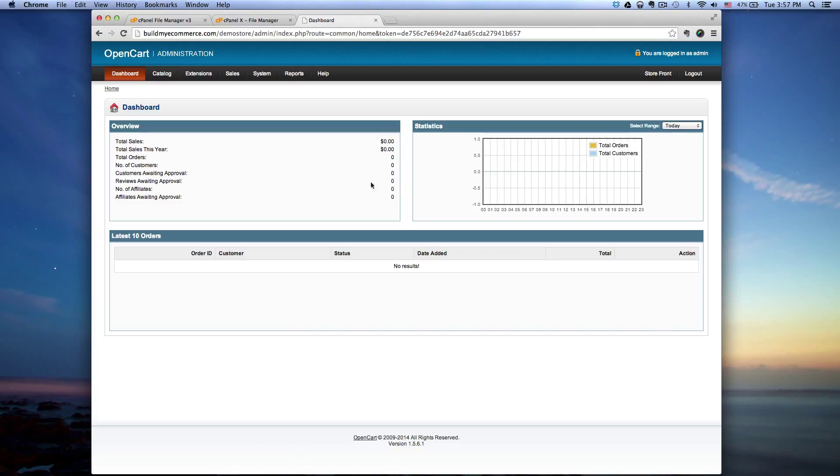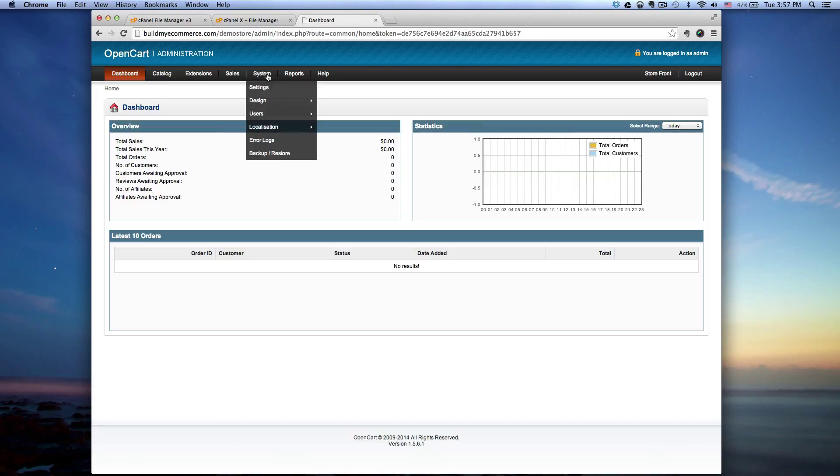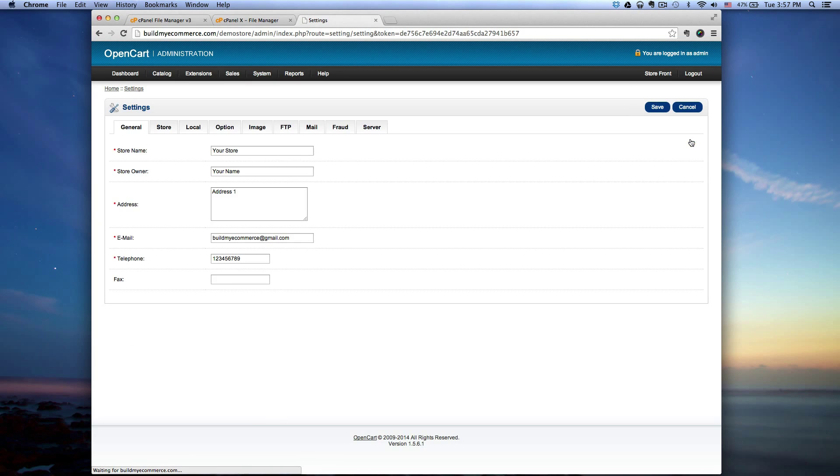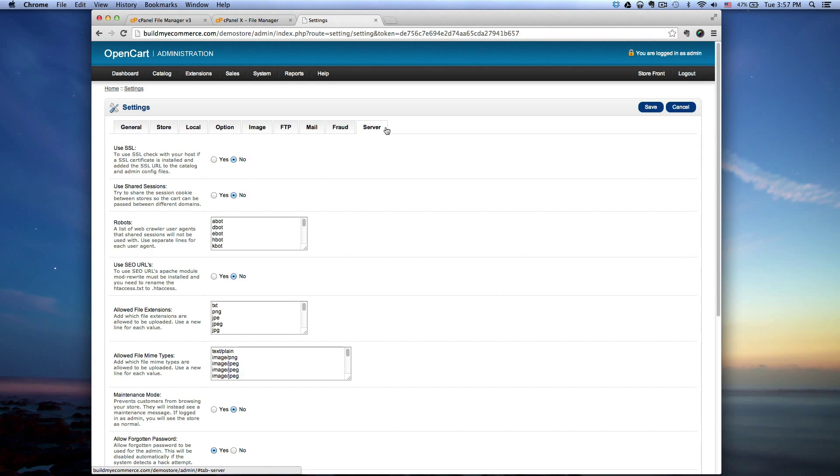So let's get started. First thing you need to do is log in to the dashboard. Once you've done that, go to system settings and you want to click edit and you want to go to the last tab where it says server.